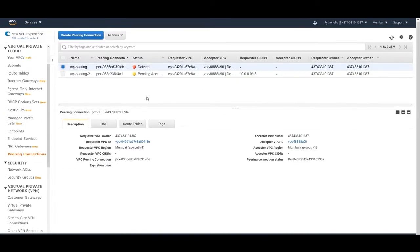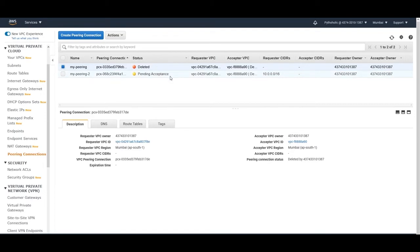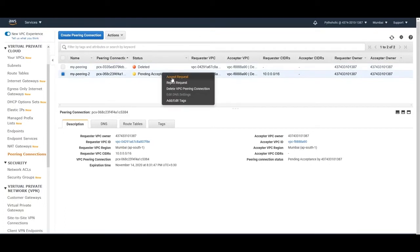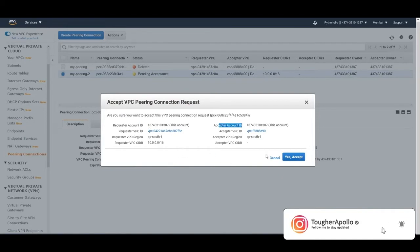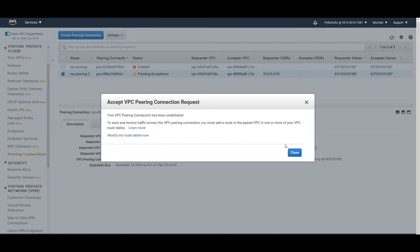Once you have initiated the request to create a peering connection, it goes to the pending acceptance stage - remember the lifecycle we studied in the theoretical part. It is still pending because we need to accept it. Right-click and accept the request. Here you have the requester account ID and acceptor account ID. Click 'Yes, Accept'. It confirms the VPC peering connection has been established, but to send and receive traffic you must add a route to the peered VPC in your route tables.